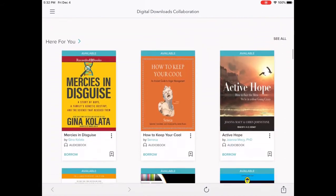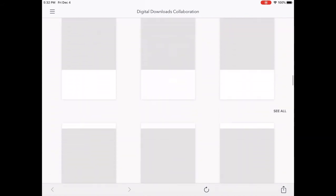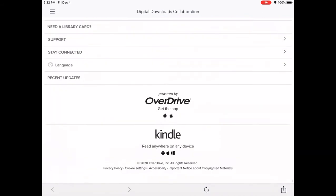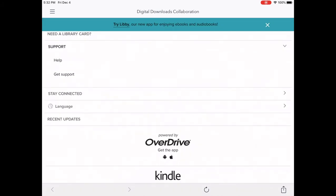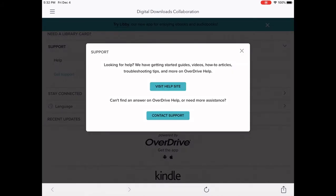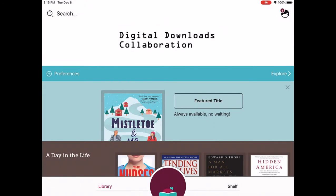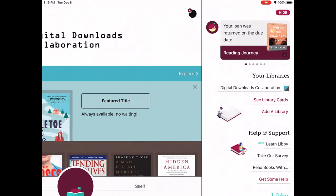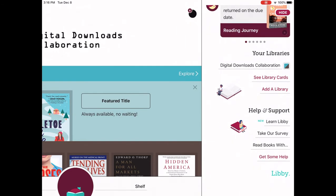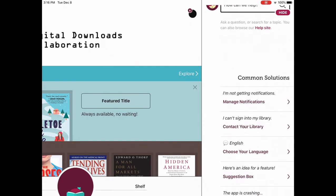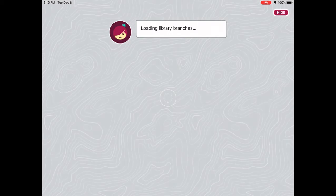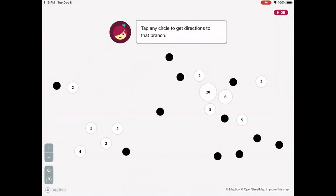There are a couple ways to contact support depending on which app you're using. If you're using the OverDrive app, go to the very bottom of the digital downloads page and tap Get Support, then tap the button for Contact Support. On Libby, tap the Libby button in the top right corner of the app, then select Get Some Help, tap Contact Library, and find your library on the map to see options for contacting support.